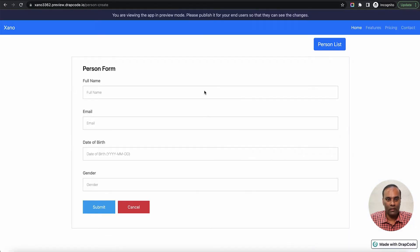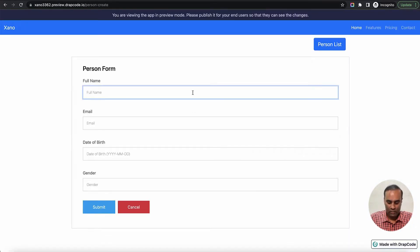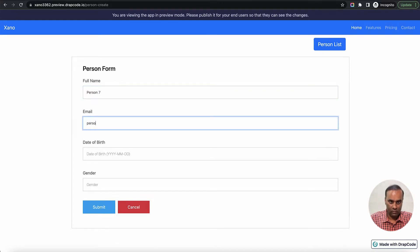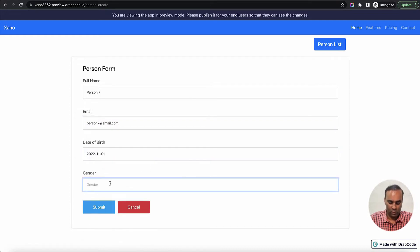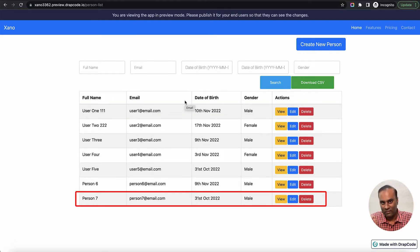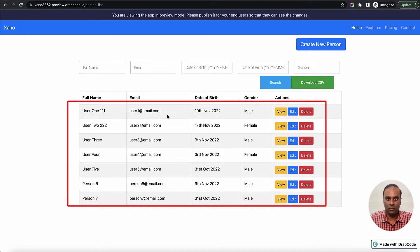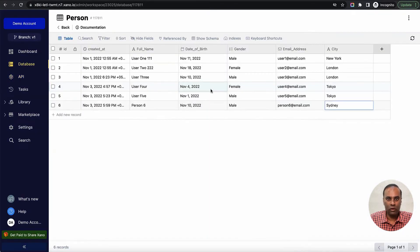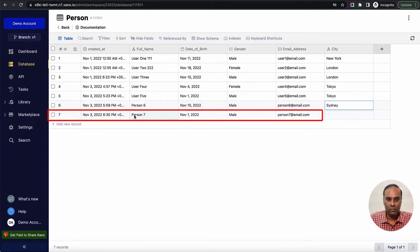We already have a page to create a new person. Let's try creating person 7 with some date of birth, gender, and email, then submit it. As soon as I submit, it will make a call, send the data to Xeno, and go to the list page fetching the latest list. Here we have created person 7 and it has redirected us to the list page. Let's go to Xeno - you can see person 7 got created with the four fields: person, date of birth, gender, and email address.